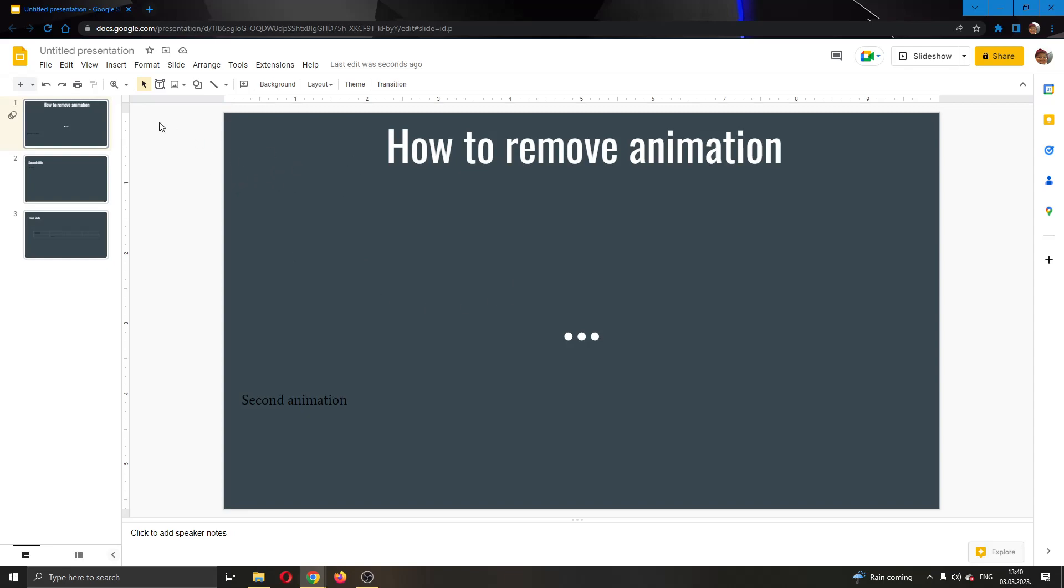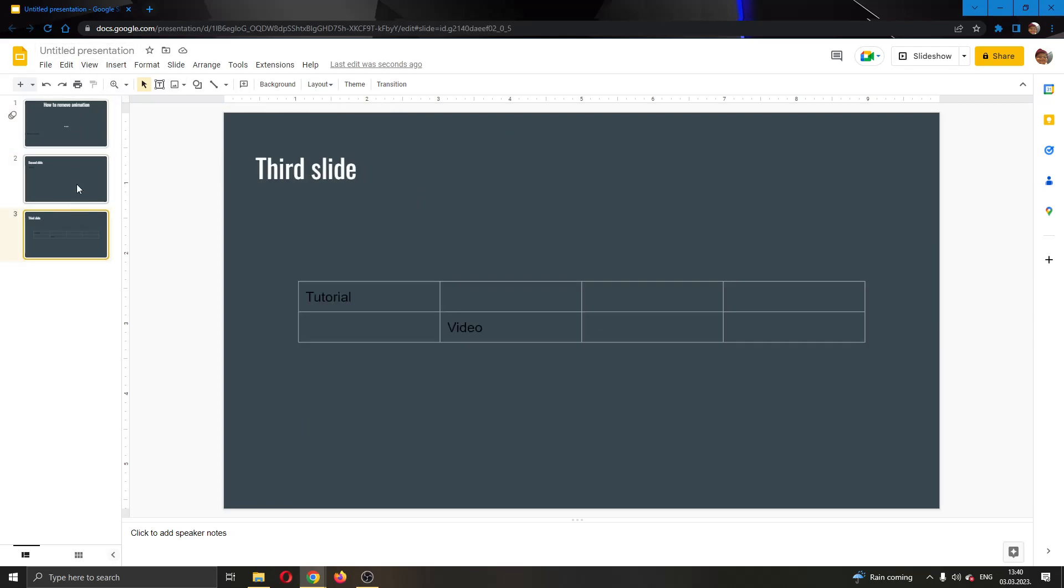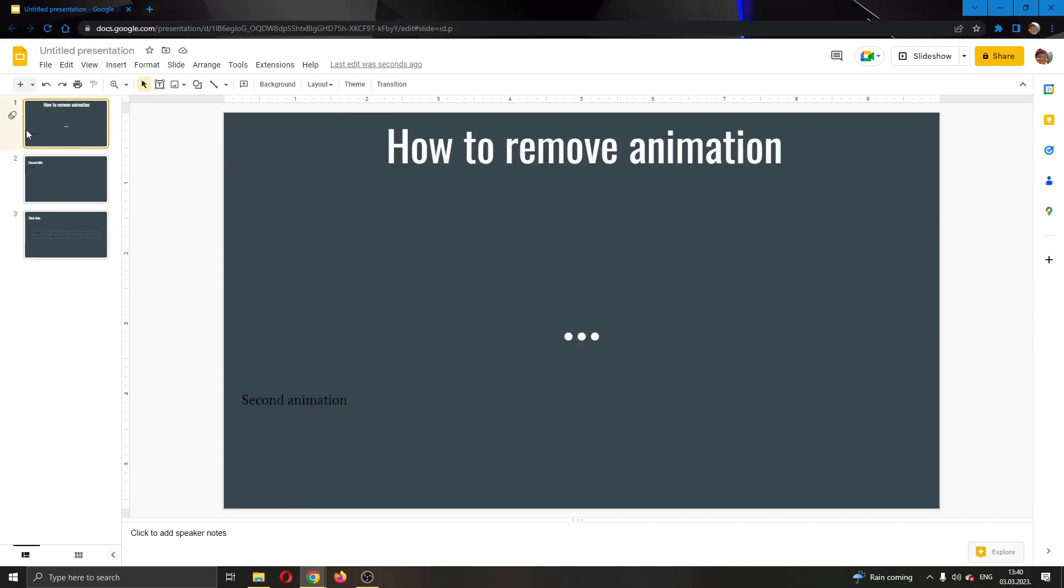The first thing you want to do is go ahead over to the official Google Slides website and log in to your account. After logging in, you can go ahead and create a presentation. As you can see, I have already created a presentation right here with a couple of slides. On the first slide, I have a couple of tags that have some animations on them.